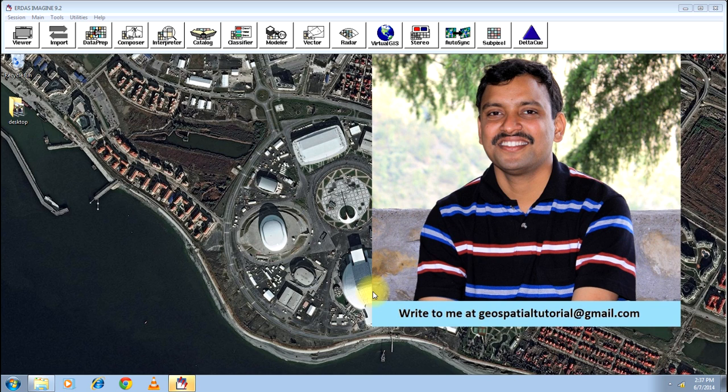We have already done how to do a subset of an image or extract area of interest from an image. Mosaicing is exactly the other way around.